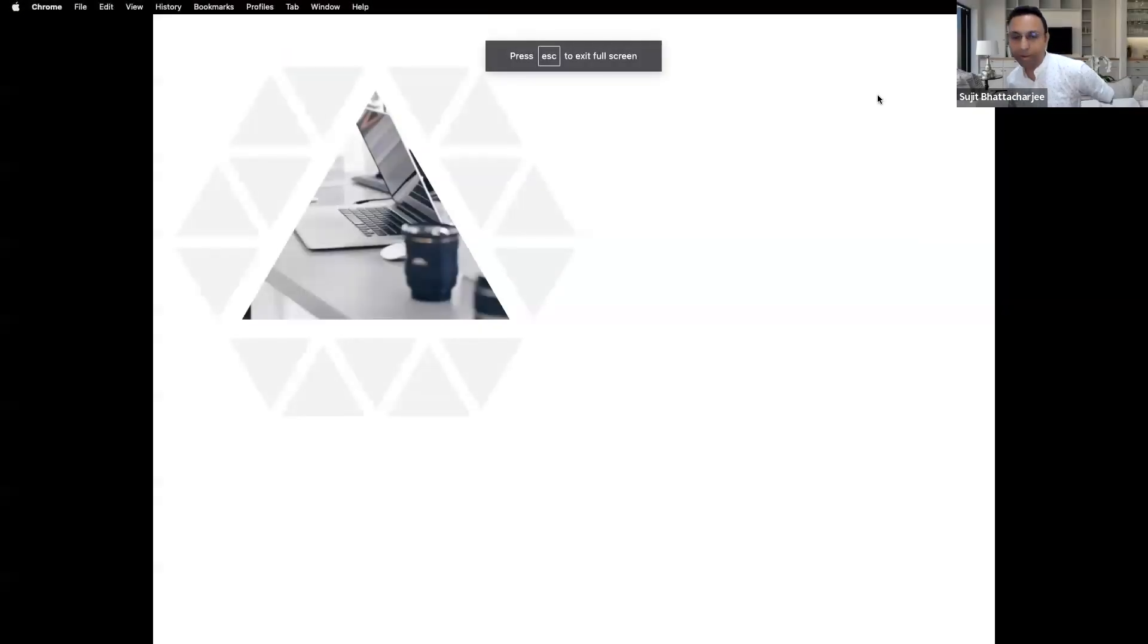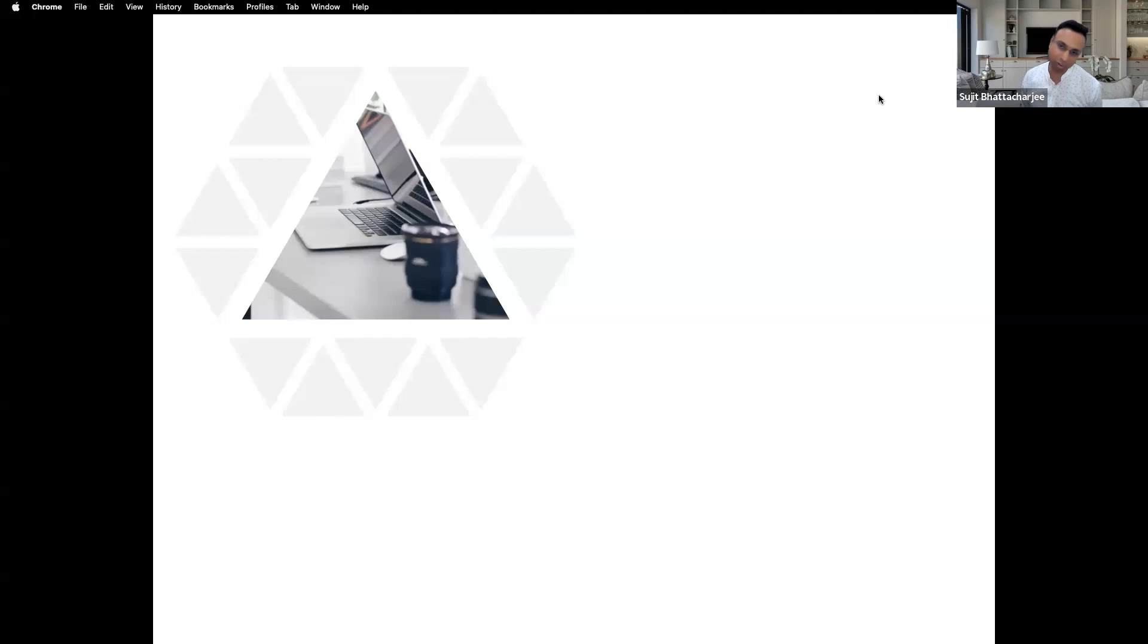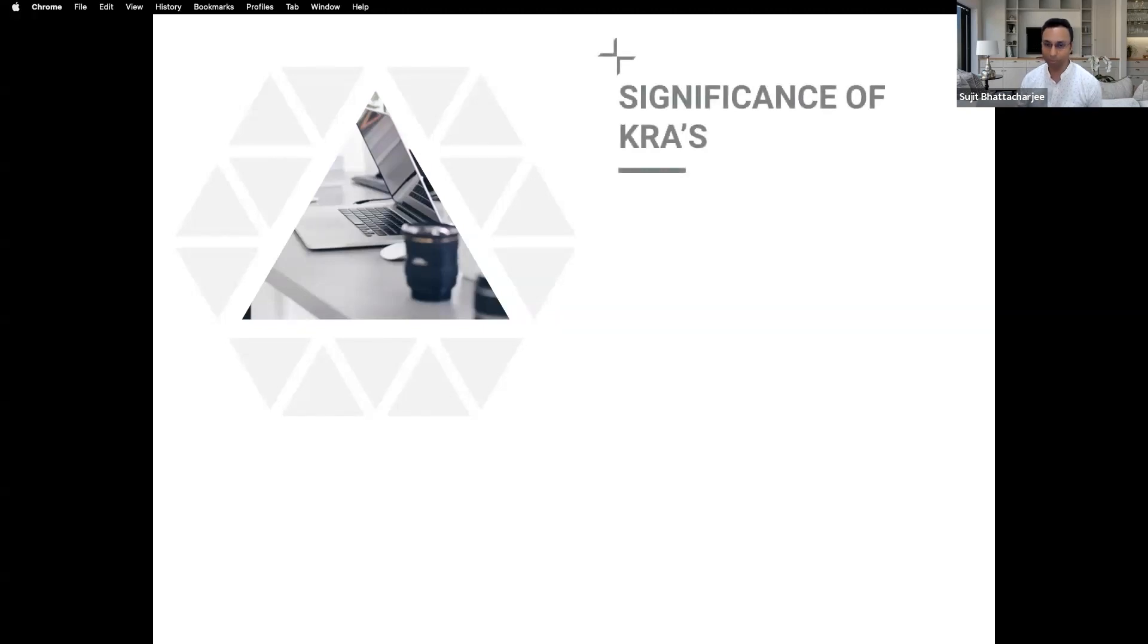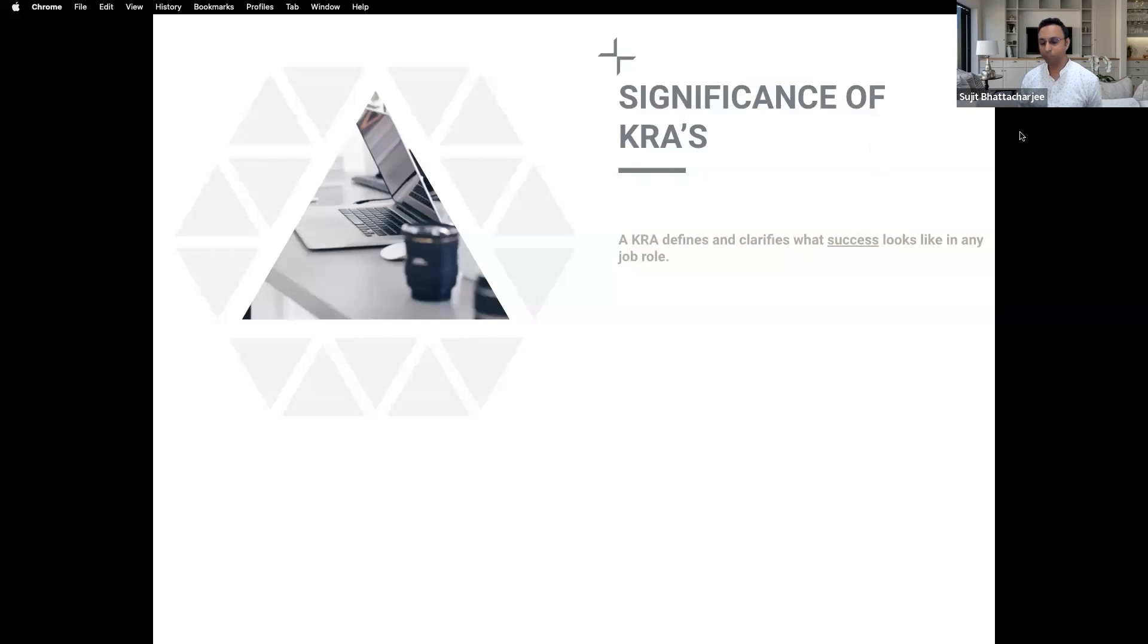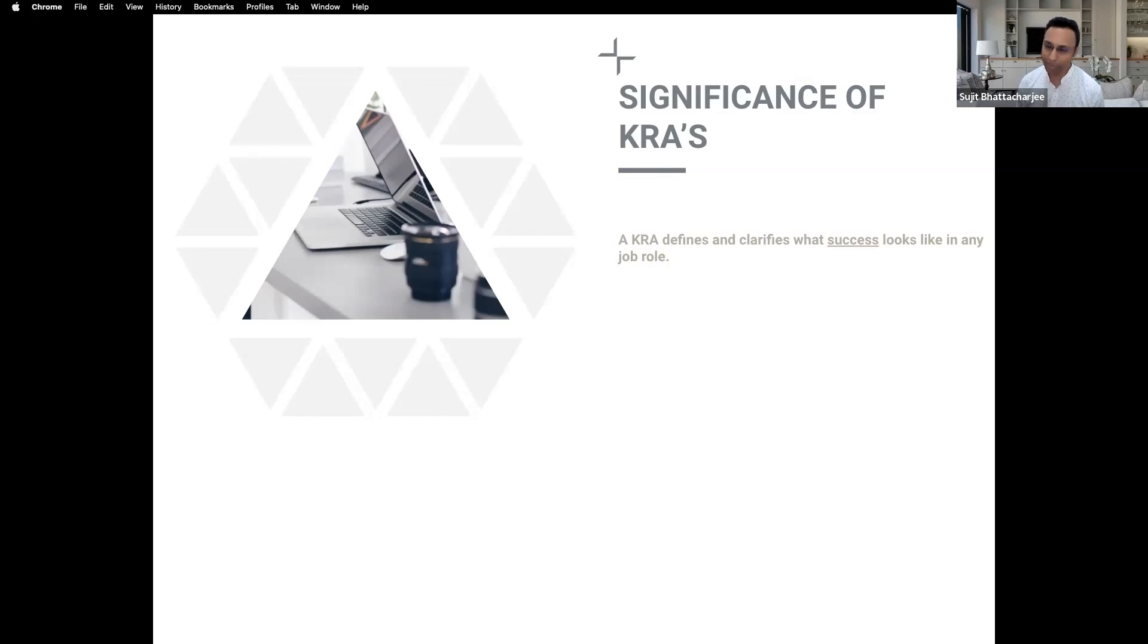So now coming to the part why is it required. There is a significance here. See, my thinking of KRAs is a bit different. You may agree or not agree, please let me know. What we do is we tell the person what has to be done, but we don't think beyond that.